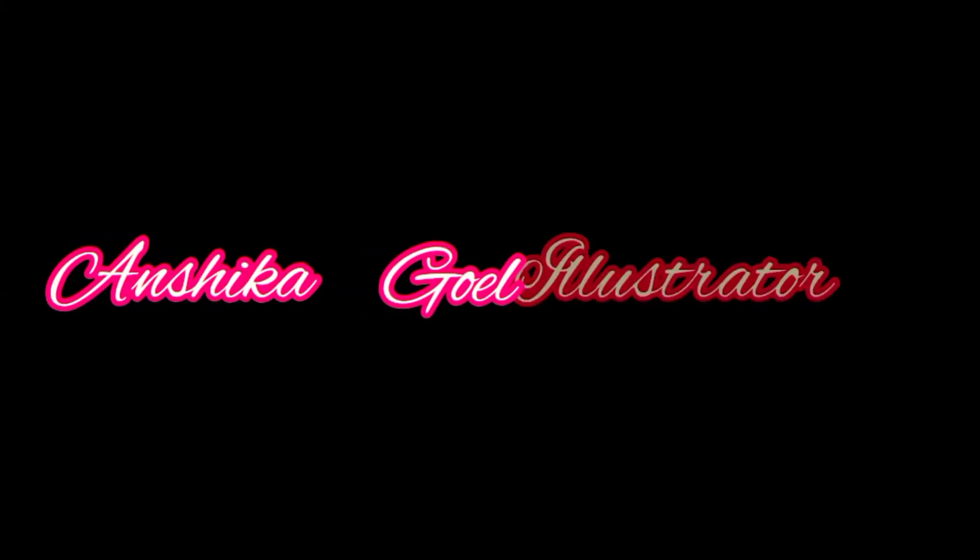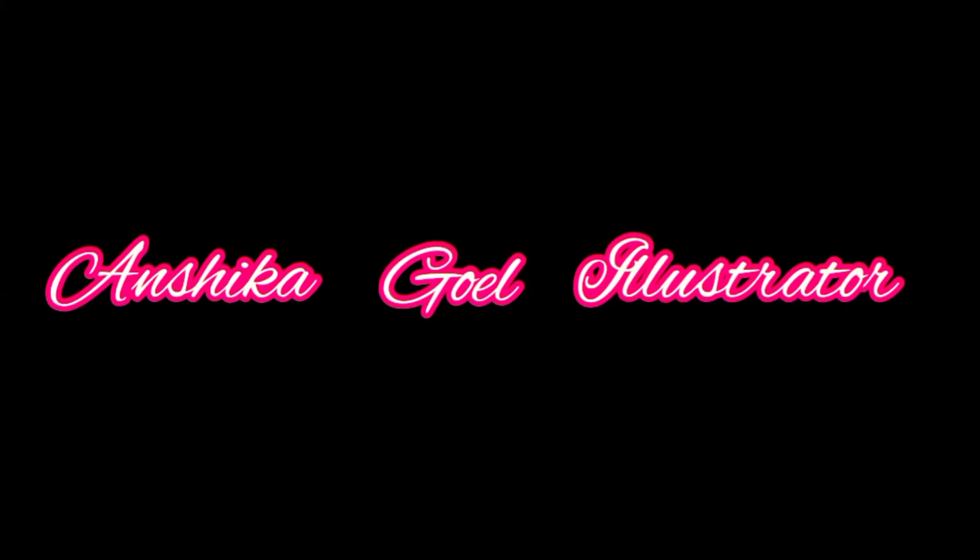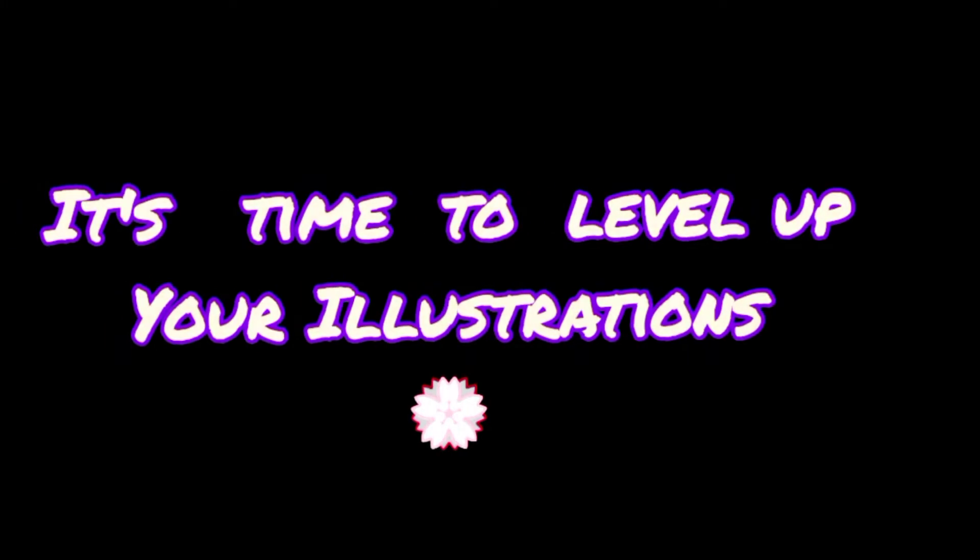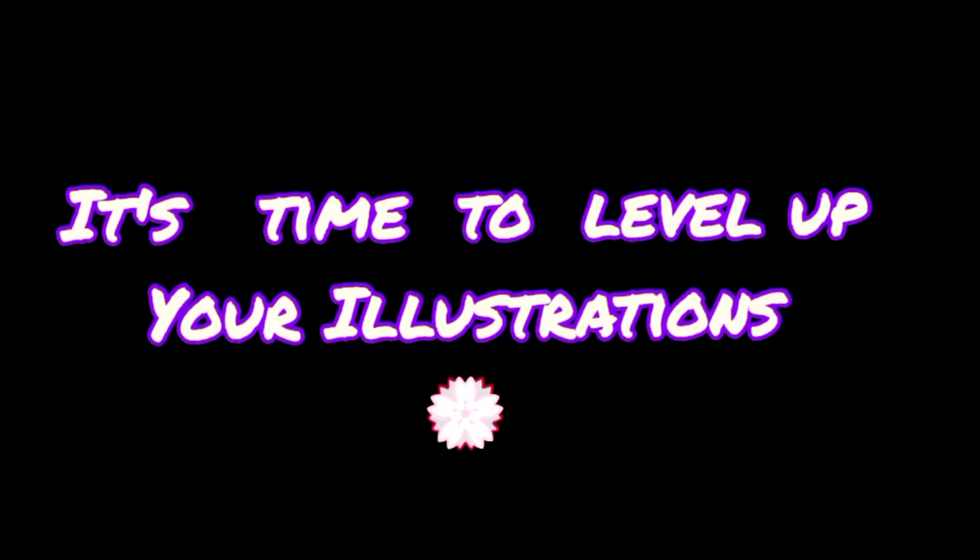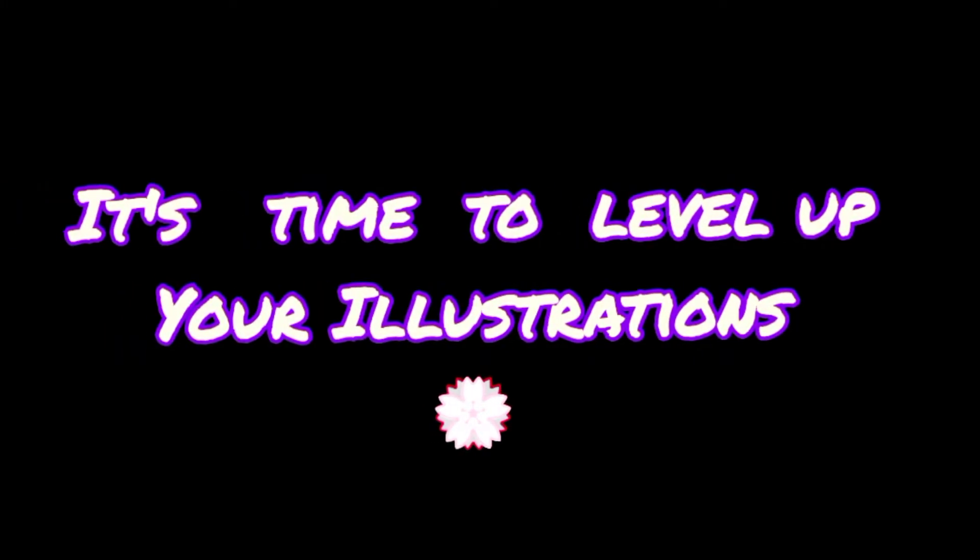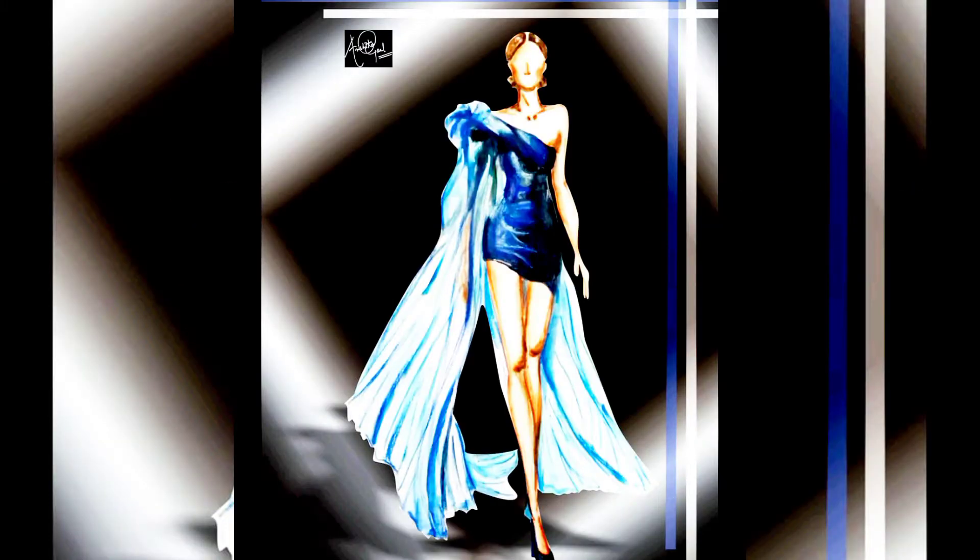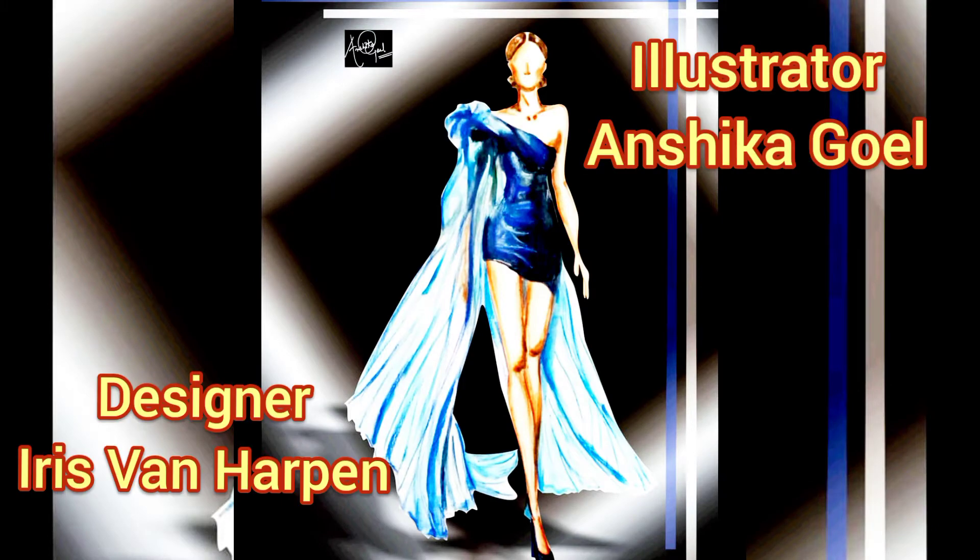Hello friends, welcome back to my channel Chicago Illustrator. It's time to level up your illustrations. Today, this is the beautiful dress that we are going to render, and it is designed by Iris Van Herpen.